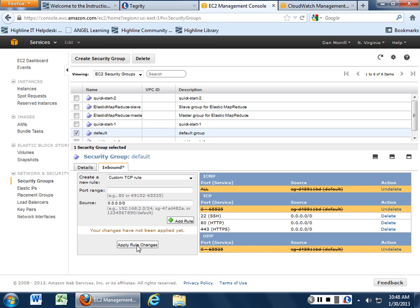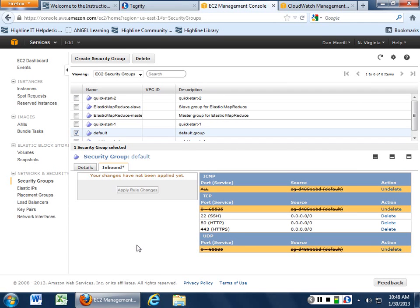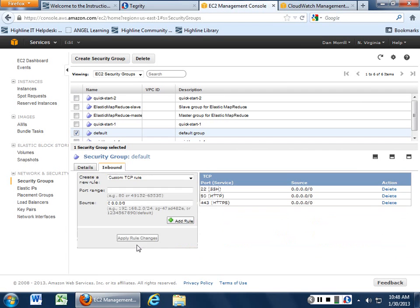And then that trashes it so that it can't be opened up. When you're ready to, you just apply the rule change, and then that cleans it up. So default will only now allow 22, 80, and 443.